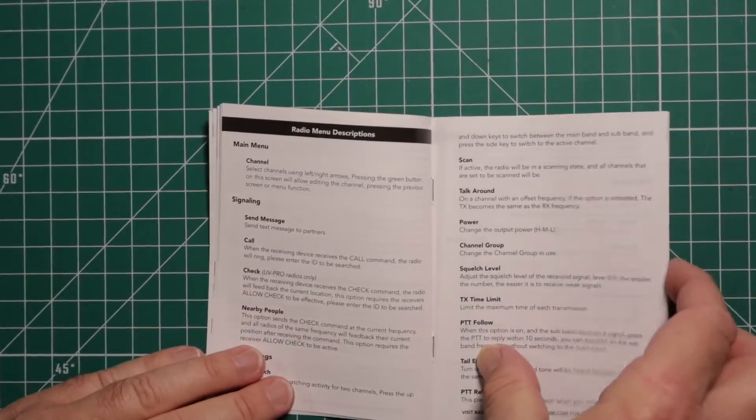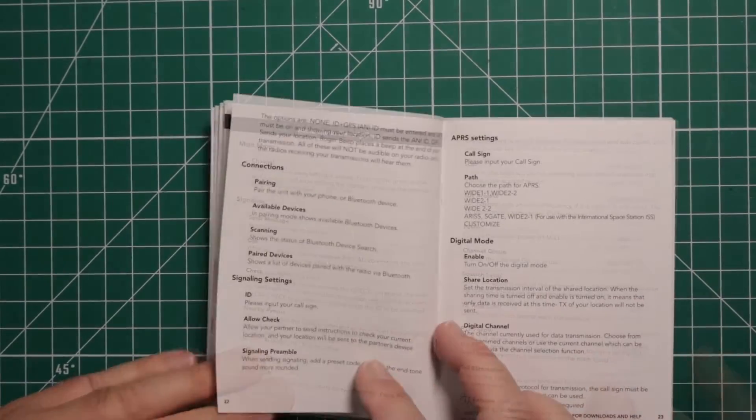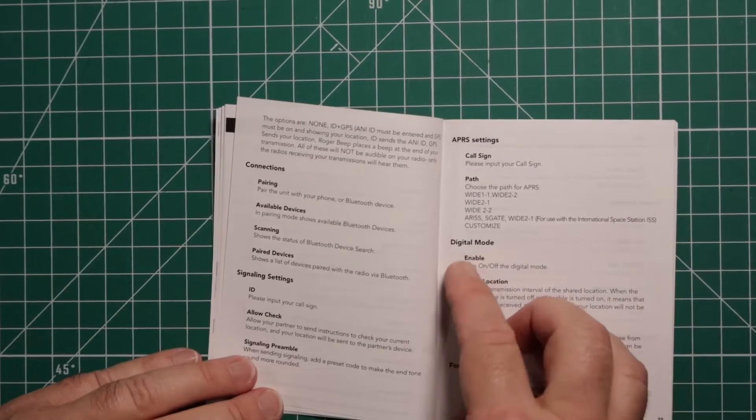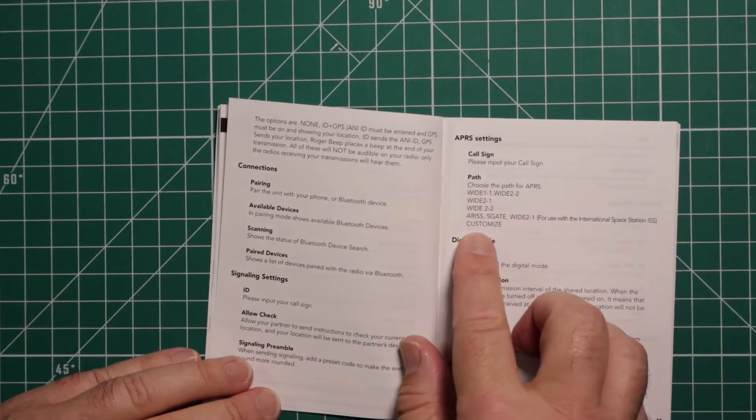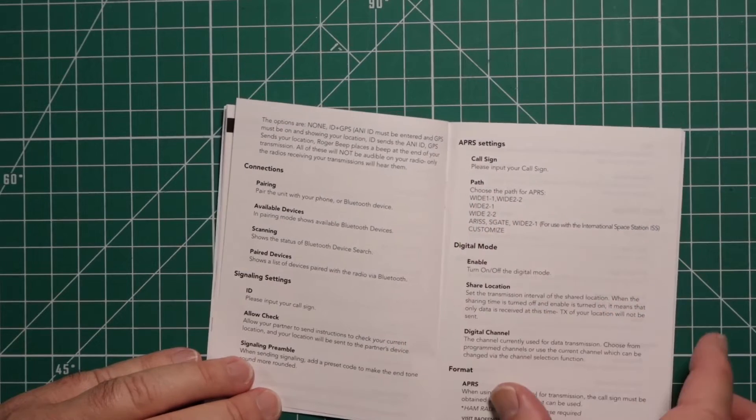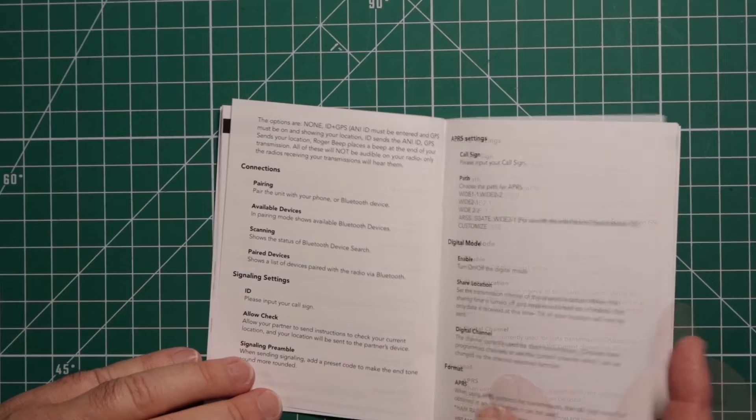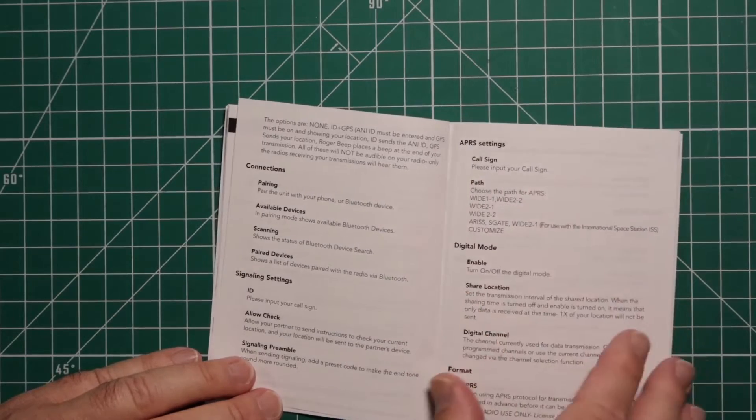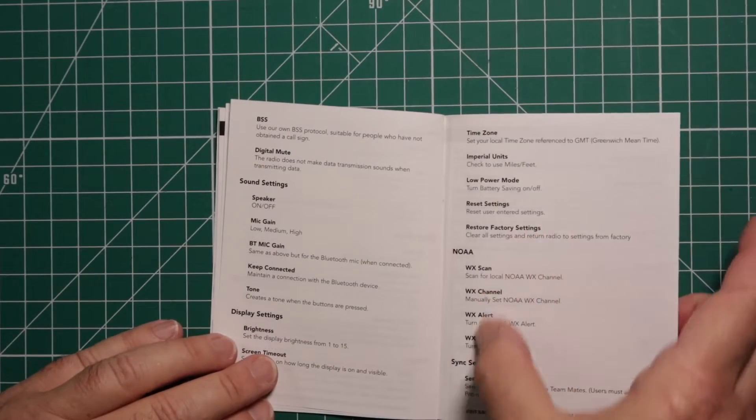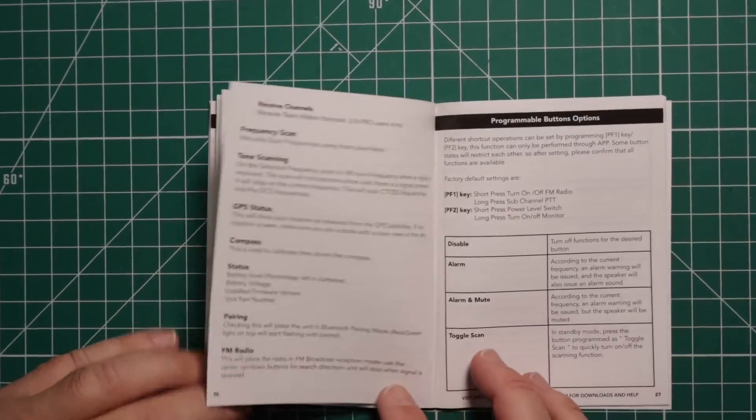It gives you the menu settings and what each item does. Like here you have the path for APRS where you choose one of those. You'll have to put in your call sign. Here it talks about NOAA and how to sync your radio.